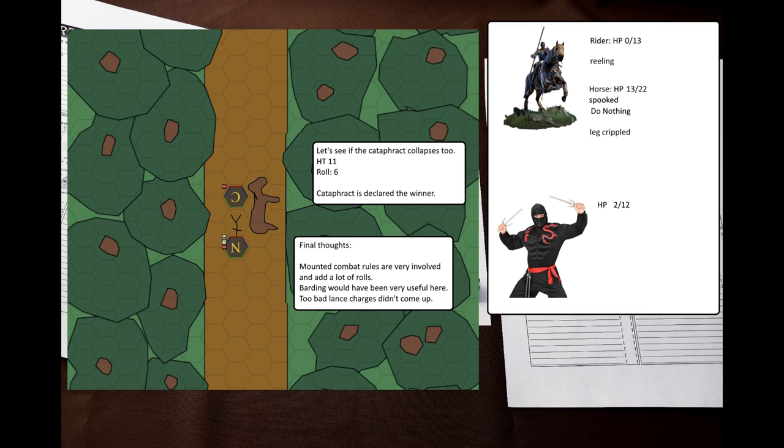I guess, since the ninja is unconscious, but the cataphract is merely on the edge of consciousness, I can declare the cataphract a winner here, even though that only happened due to bad damage rolls for the ninja. Overall, that was a fun fight, even if a short one. I didn't get to try out a lance charge, that's unfortunate. And as you can see, the mounted combat rules are quite involved. You have to do many riding rolls with some different penalties and rules, there are many new tables. Honestly, they are quite fun, and I would like to try some more mounted combat in the future. And it was quite fun actually playing against someone instead of playing against myself. But anyway, thank you for watching, and I'll see you next time.